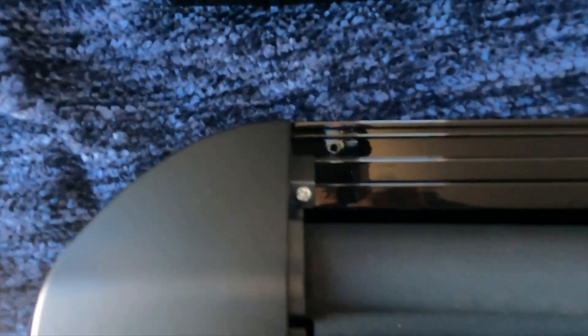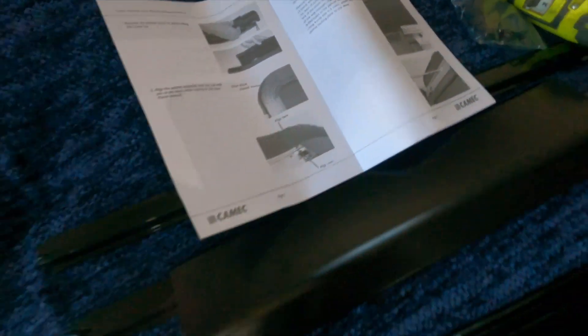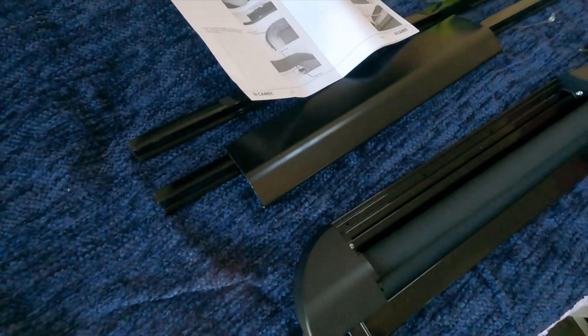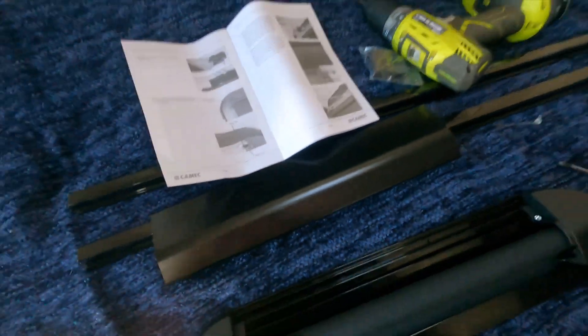So it has nice pre-drilled holes there. They say 2.8, I only have 2.5mm drill bits, so that should be okay. And it's about lining it up and drilling it in.